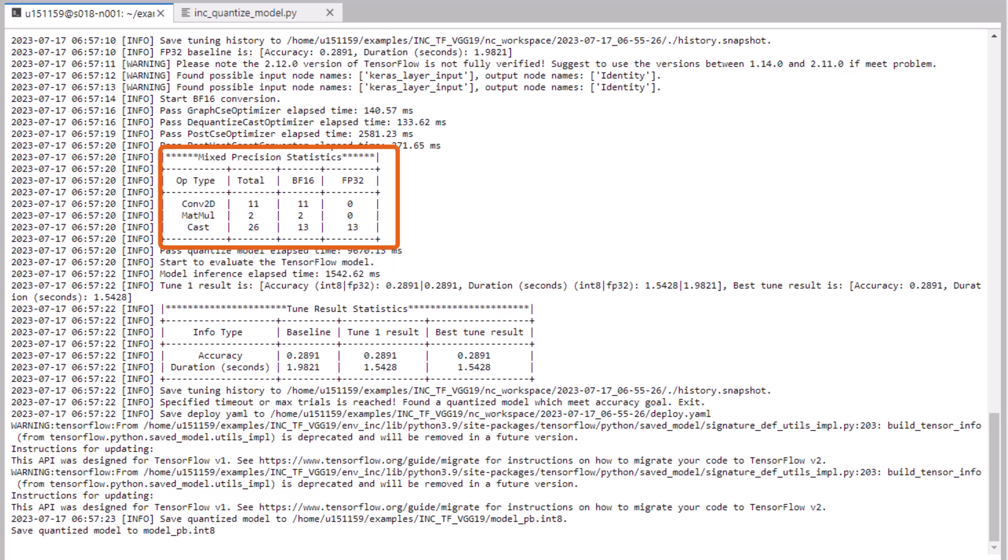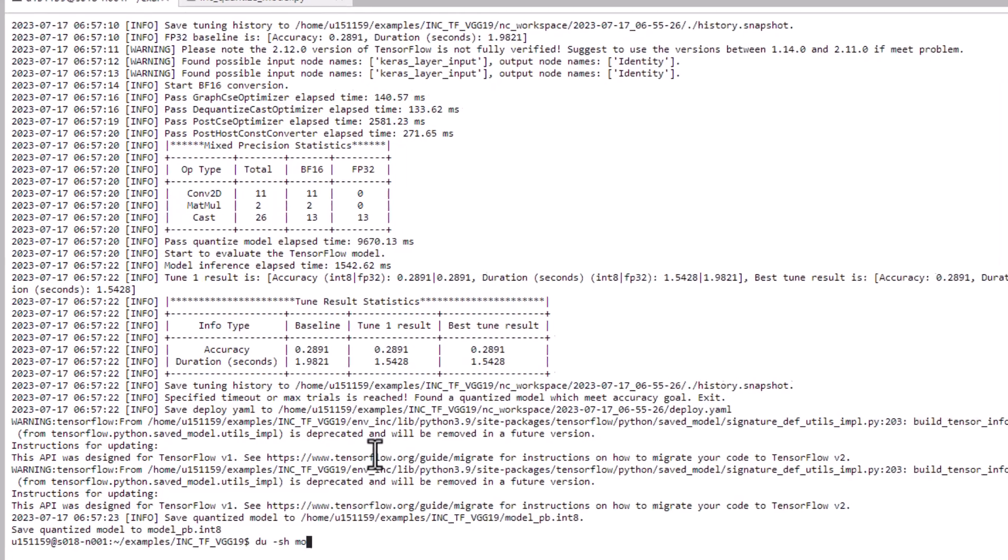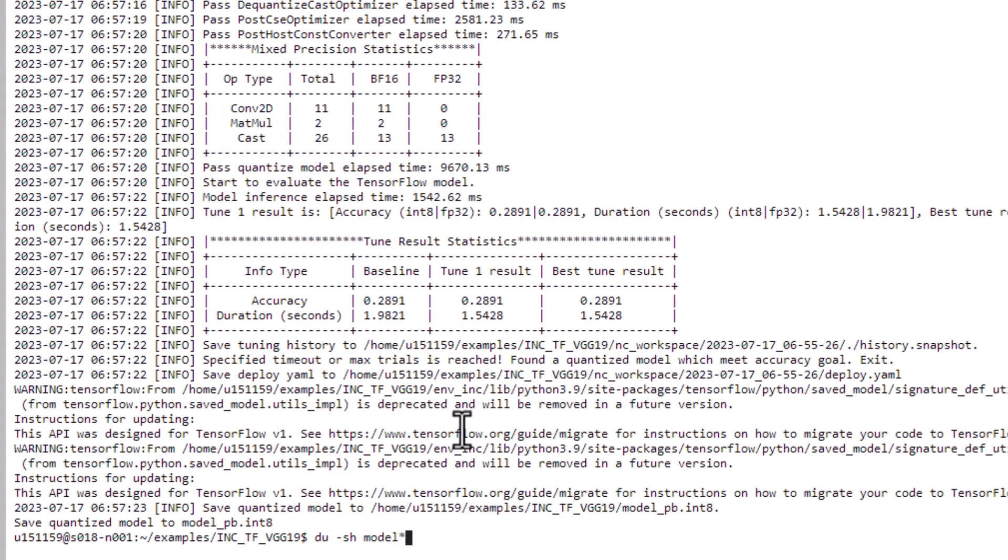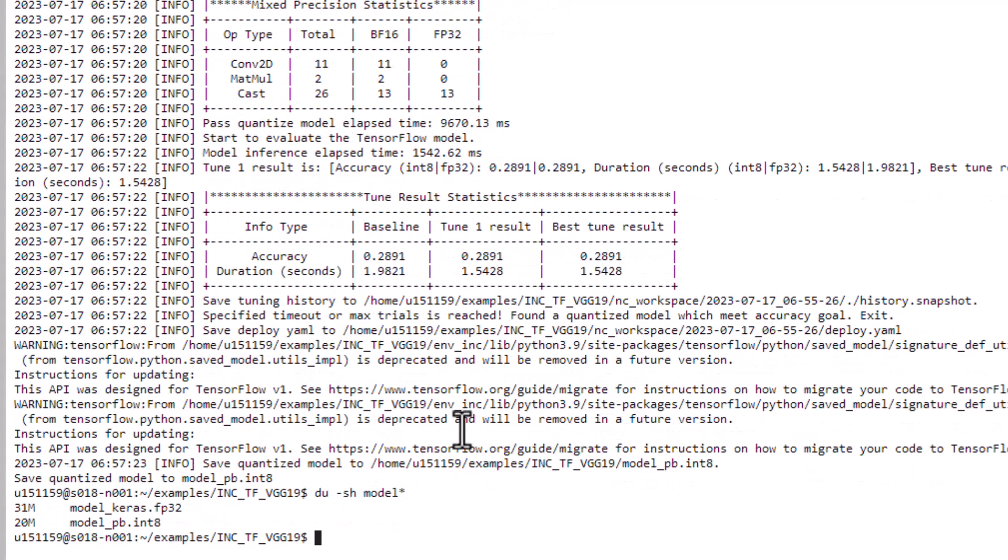Now it's done, and it was able to convert everything to BFloat 16 and meet the accuracy goals. Looking at the size of the models, note that I didn't bother changing the output model name from int 8. This is the mixed precision output. It's just a bit more than half the size.